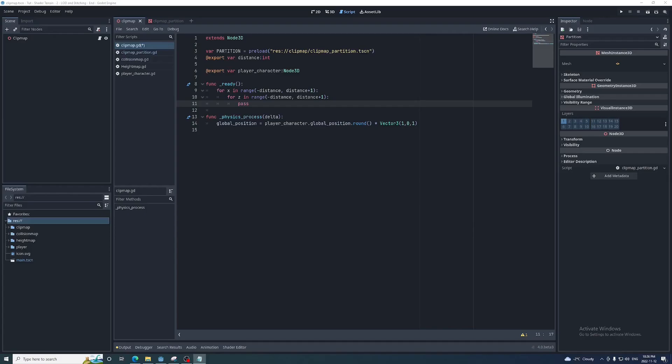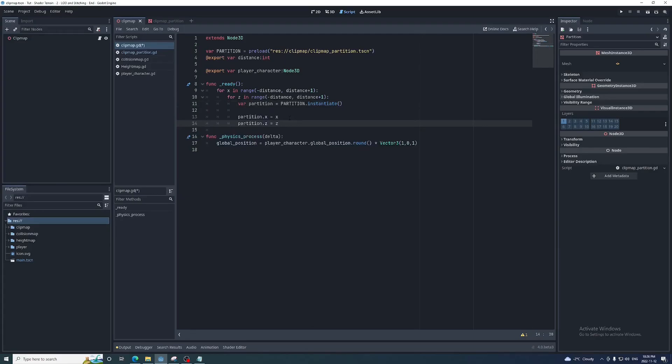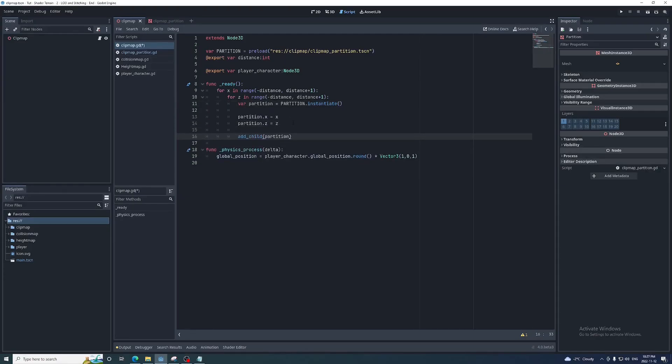In the ready function we'll create a two-dimensional for loop with an x and z integer that range from the negative distance value to the positive distance value plus one to iterate over every unit in this mesh grid. Inside the for loop we'll instantiate a partition using the packed scene, set the x and z integers to the partition script variables, then add that partition as a child of the clip map.